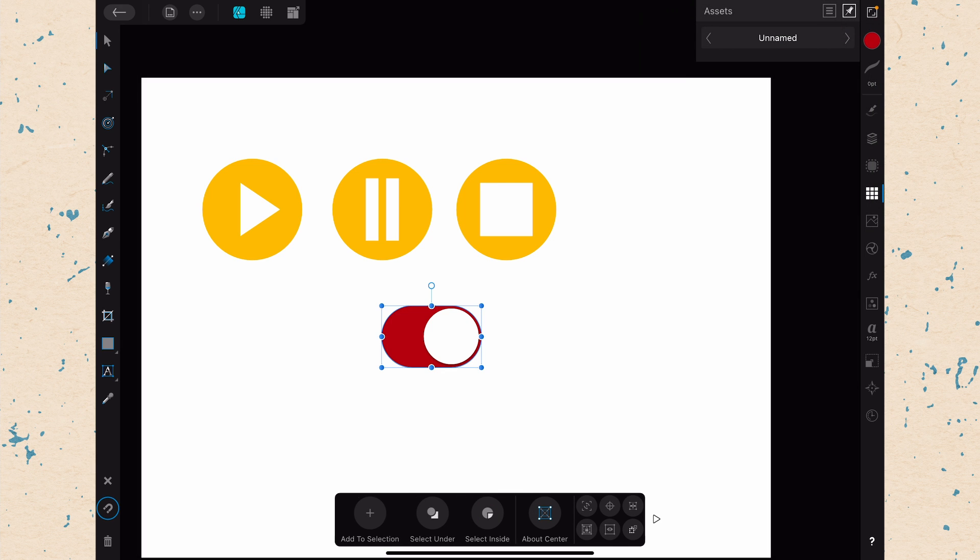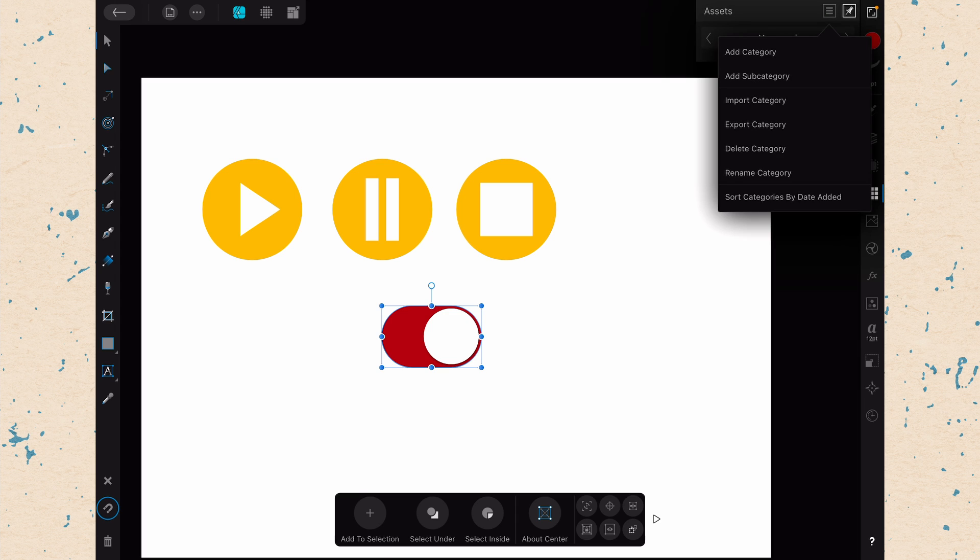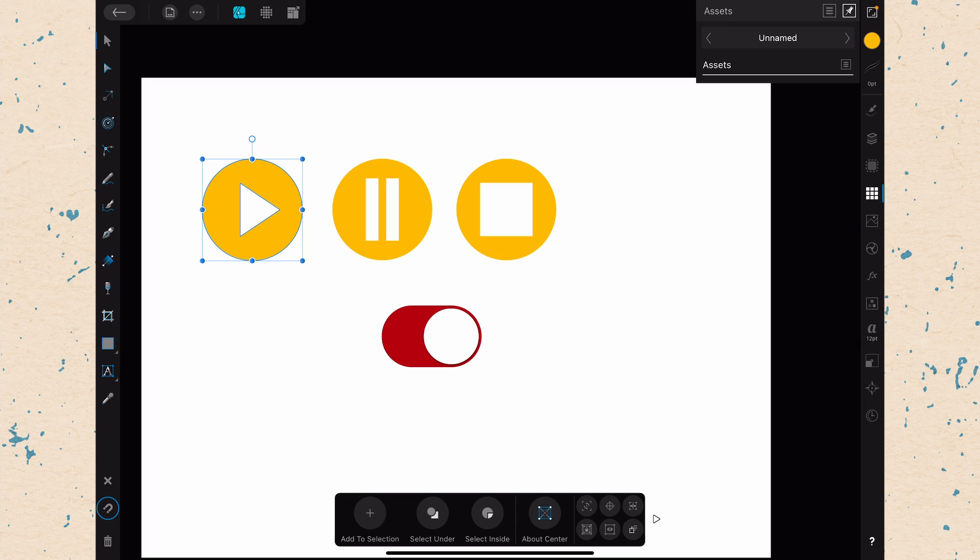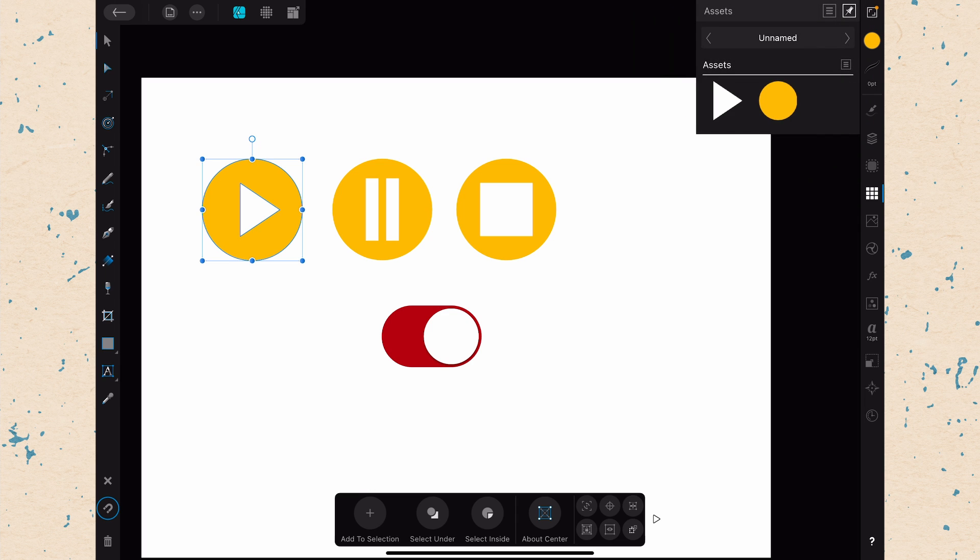And now I have an unnamed category right here. And then from here, we can add a subcategory to our category. So let's add a subcategory of assets. So we'll just go ahead and select our play button. Hit the little menu and say Add Asset From Selection. And you can see what's happened here.